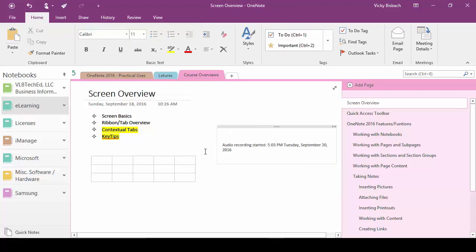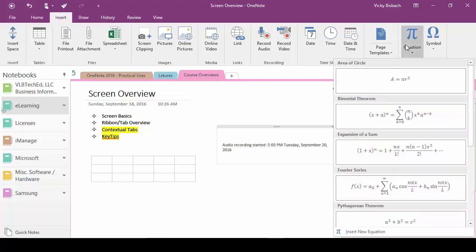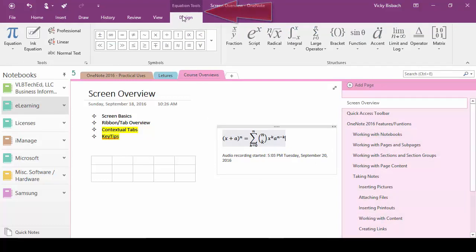Another contextual tab we have is for our equations. So let's go back to insert and let's go ahead and insert an equation.